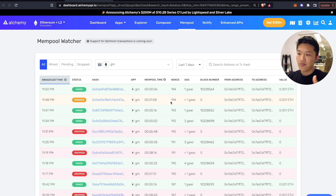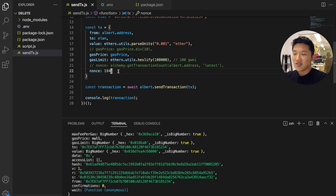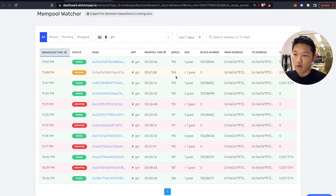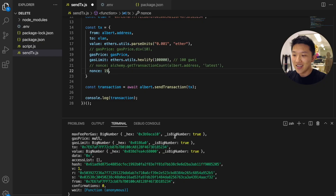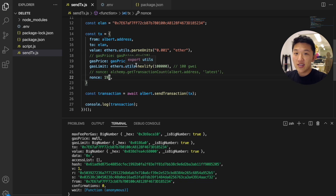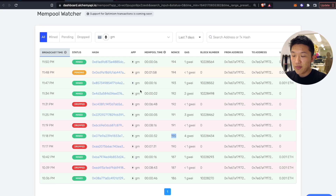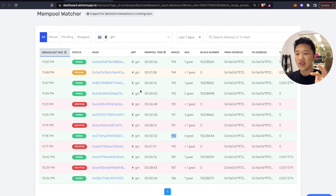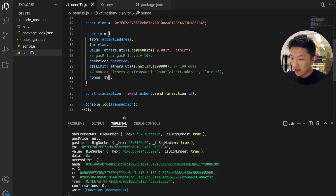Now for a little bonus. Sometimes you might have logic in your script that does error checking or nonce modification. Check this out: I have a bunch of transactions here — nonce 194, 193, 192, etc. If I go and send another transaction with nonce 190 on accident — some bad logic — this transaction will fail. It's not going to show up in the mempool watcher because the transaction won't even get to the mempool, but the Alchemy node will catch it.